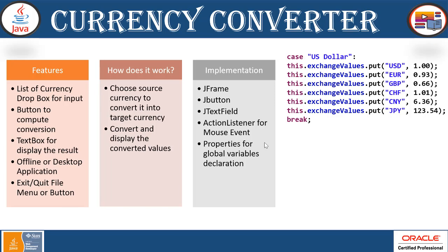Implementation: For a graphical user interface you need a frame, a window, and you need a button to compute and text field which will display or which will provide user to enter the number of the currency. Action listener for mouse event implementation and properties for global variables declaration.